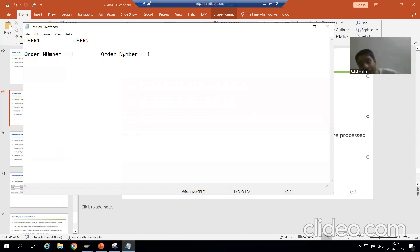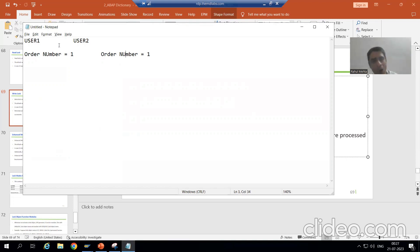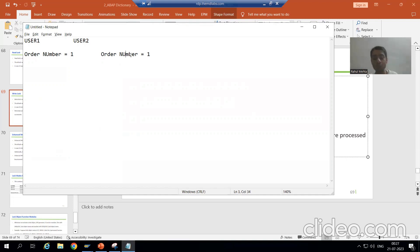When I put a read lock, user two can at least display that particular data. But when I put a write lock, nothing is possible for user two.